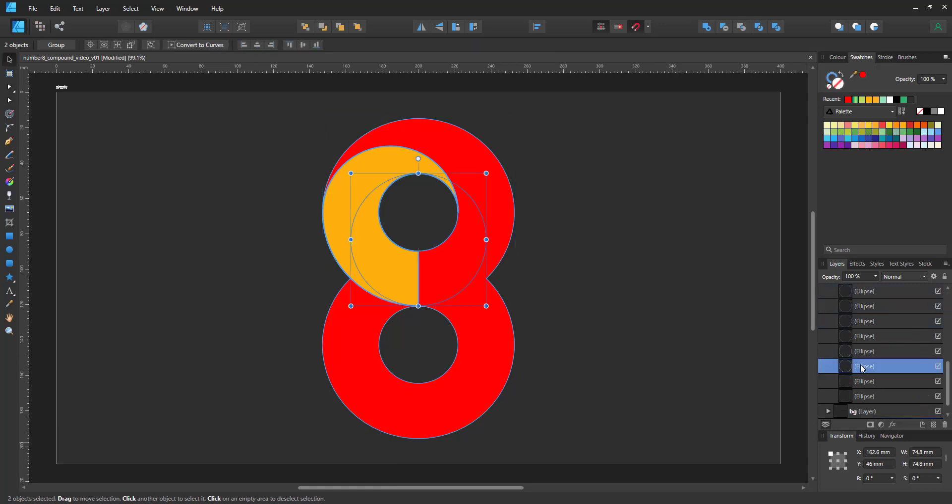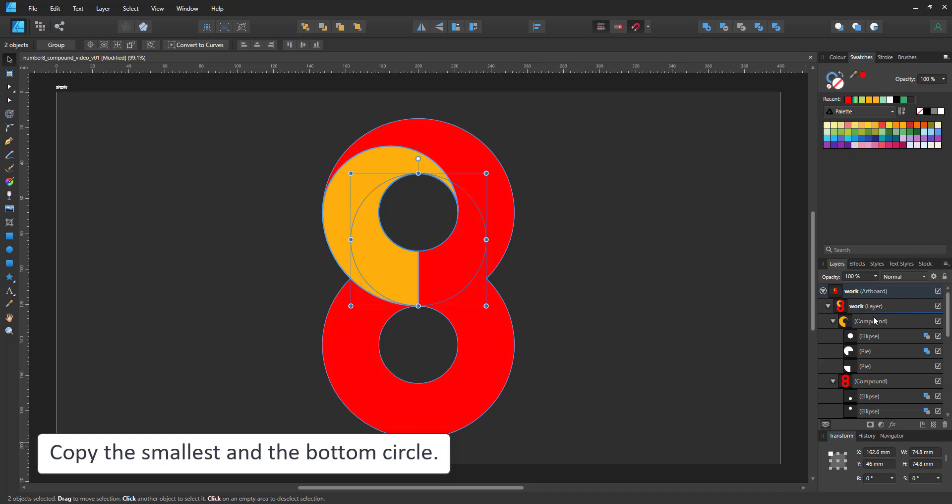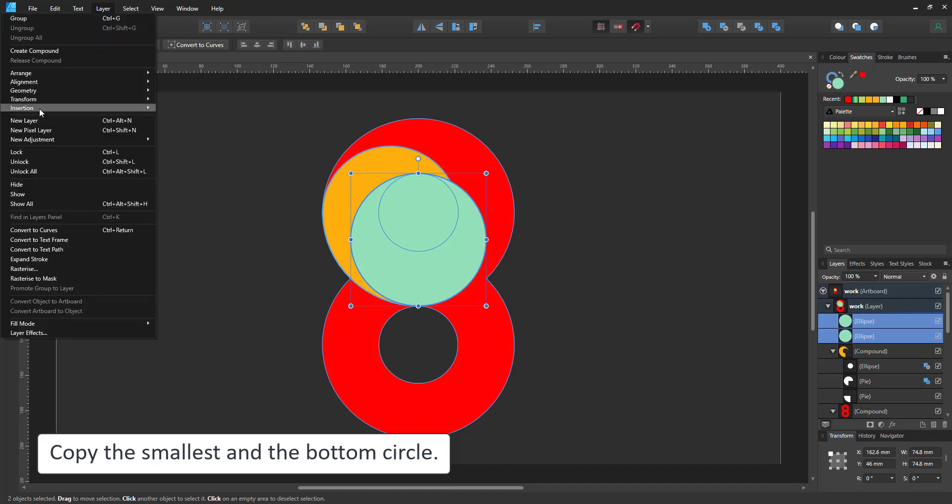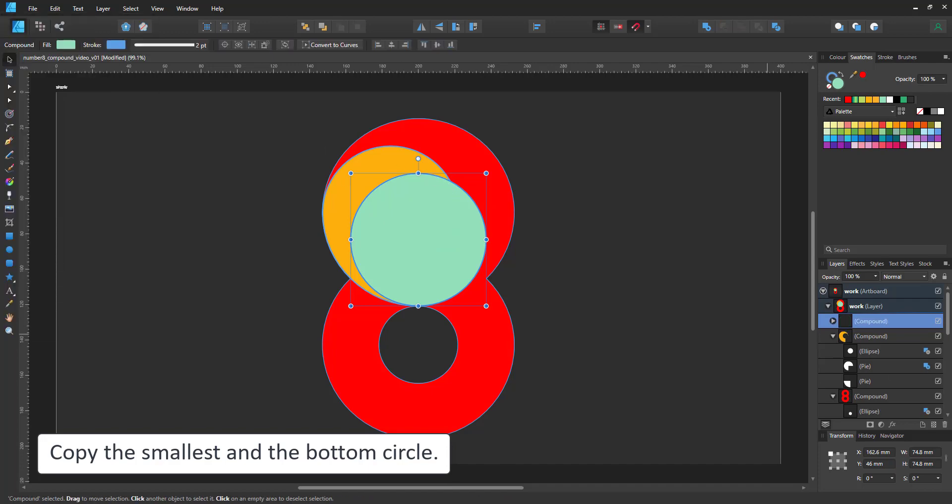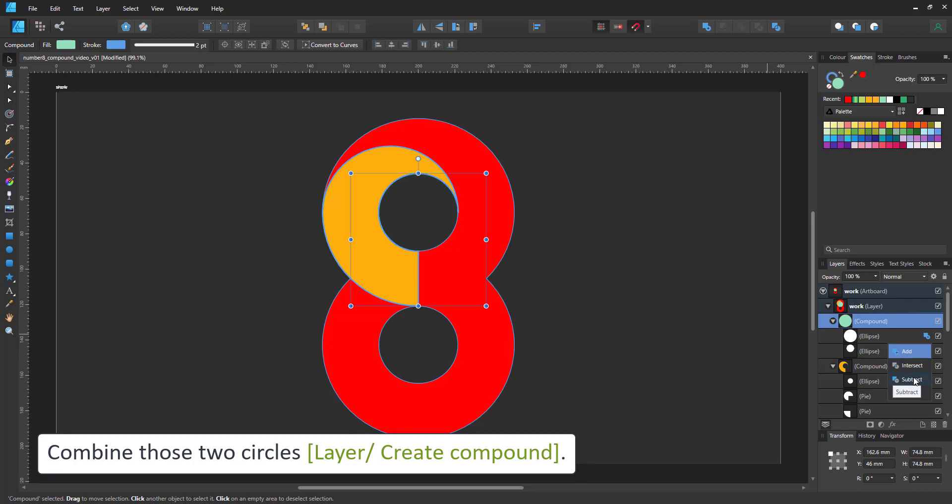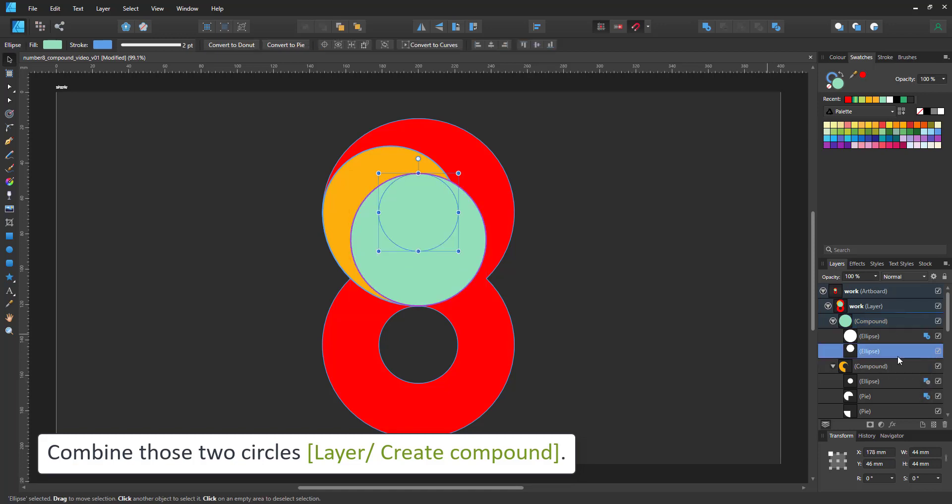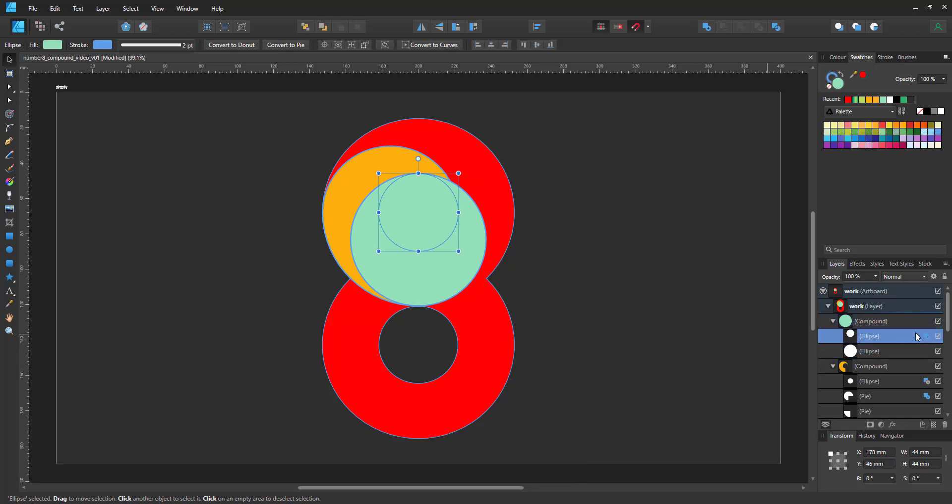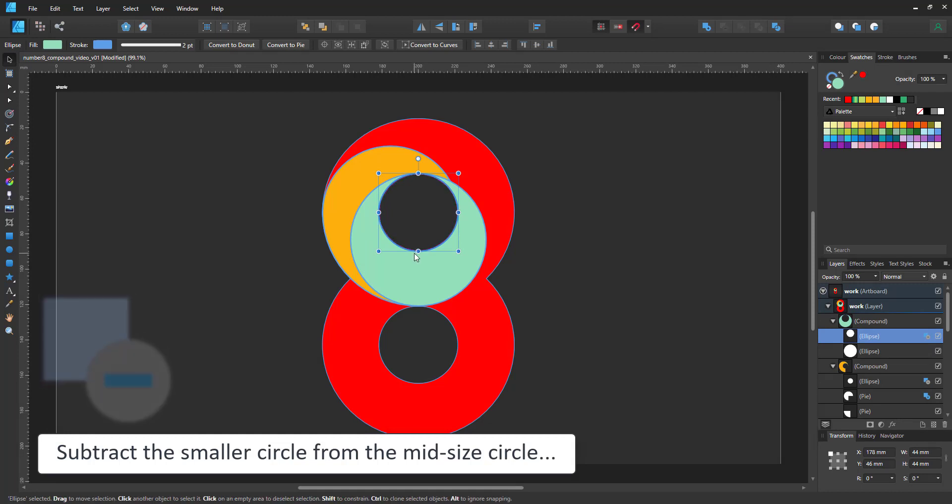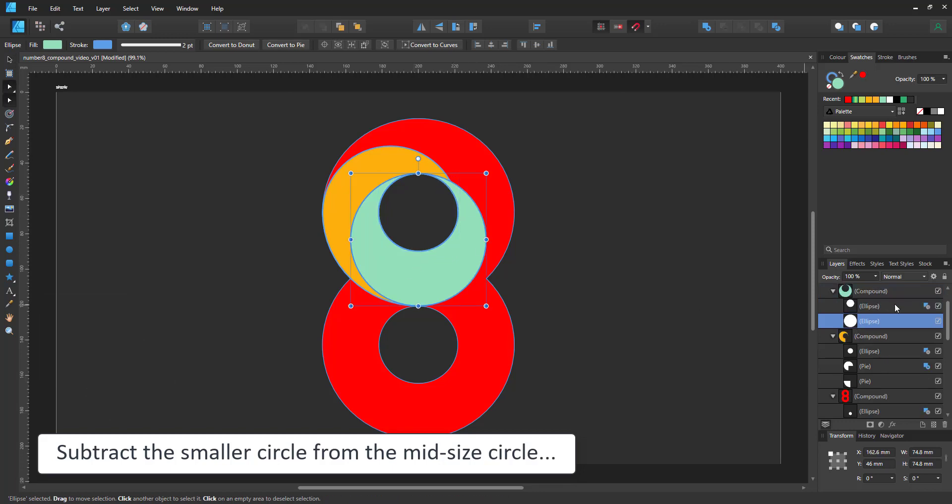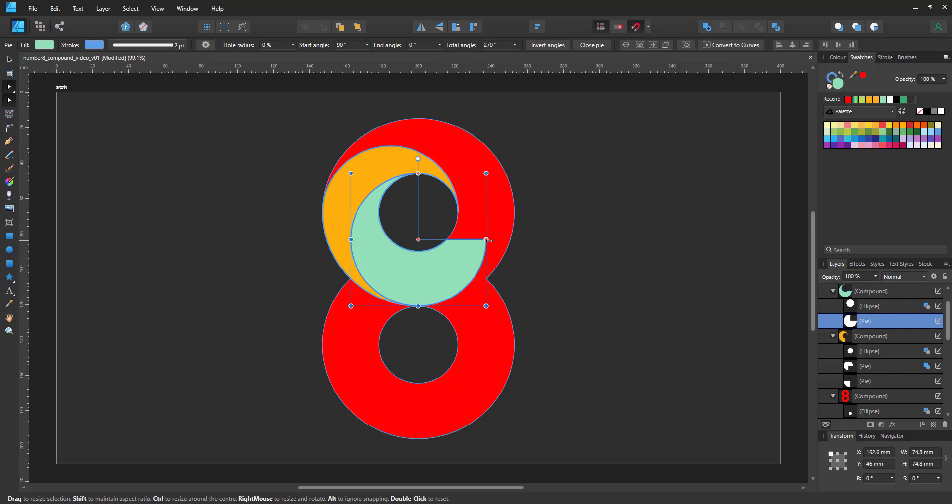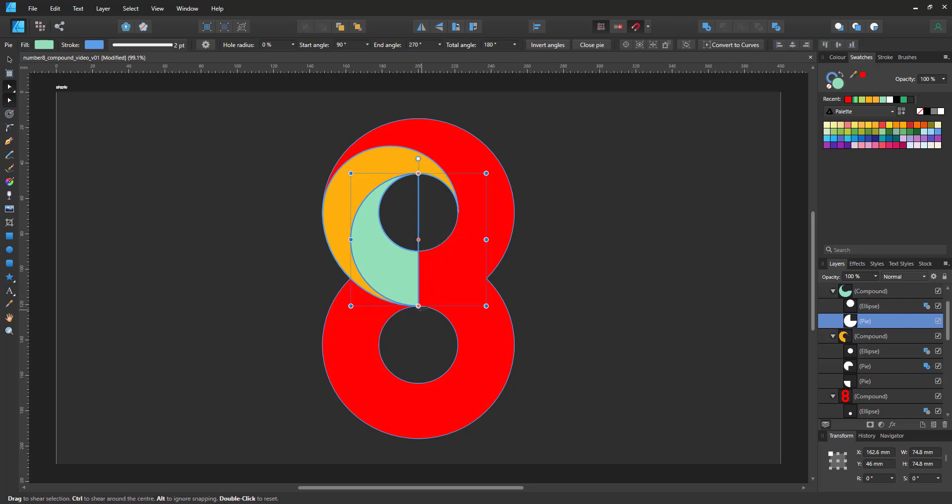Next up is the smaller swirl. This one will be made of the smallest and the mid-sized bottom circle. Copy them above to the work layer. Create a compound and cut out the small ellipse from the larger one. As you can see the layering matters. The small circle needs to be above the larger one in order for the subtract to work. In this case we just need half of the larger circle so I turn it into a pie and make it just half a circle. And with that we have the second swirl shape.